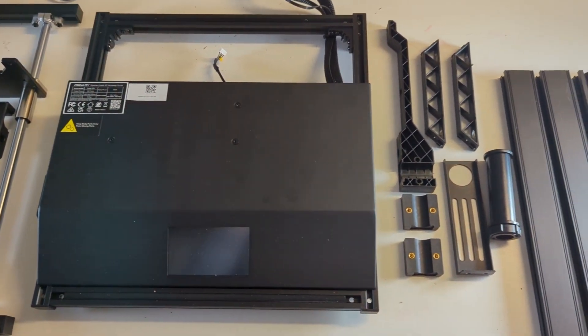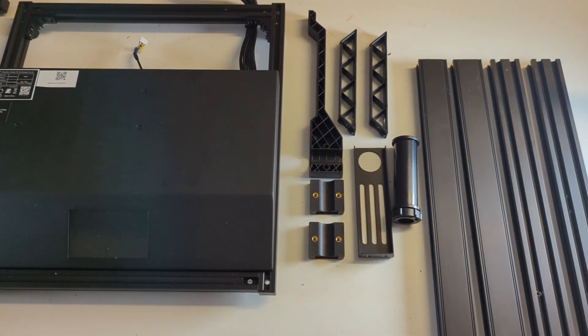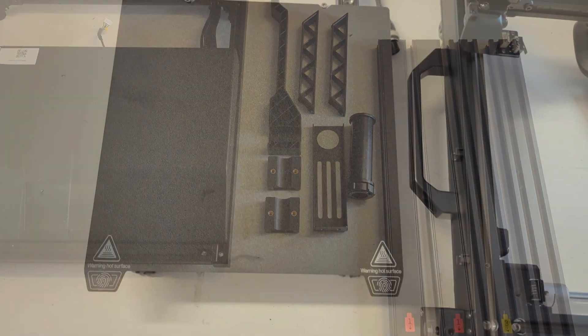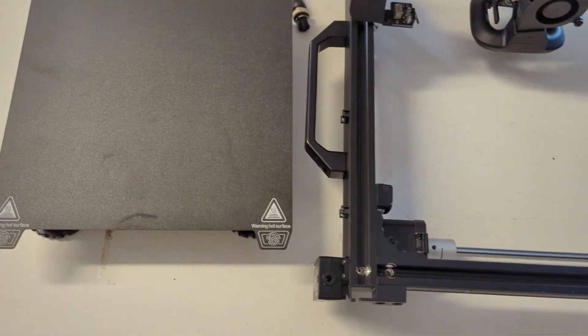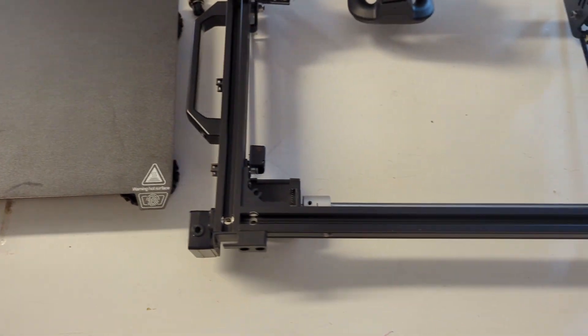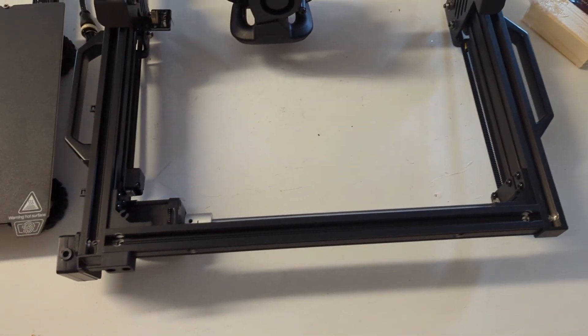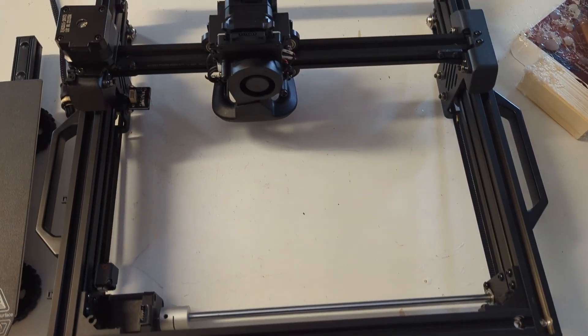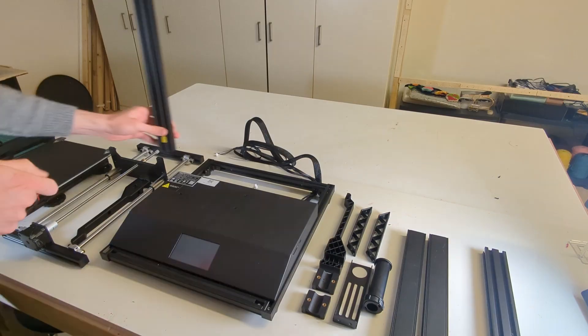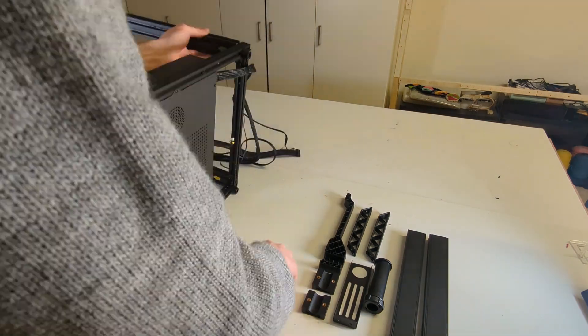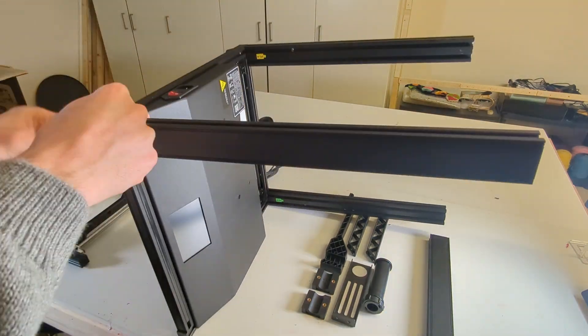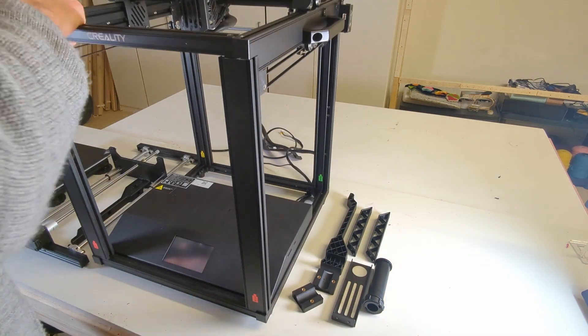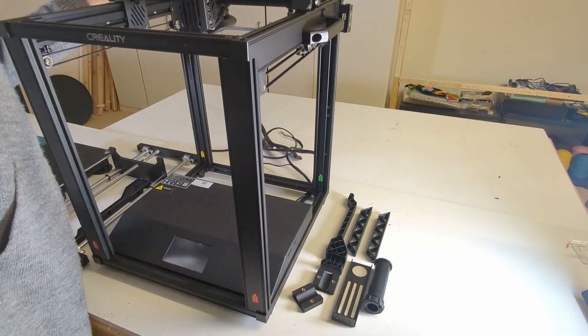The printer only comes partially assembled but you don't need to know anything about 3D printing to assemble it. All you need to do is build the frame, install the heated bed, and finally plug in all of the cables and the PTFE tube.